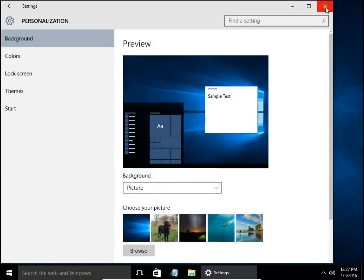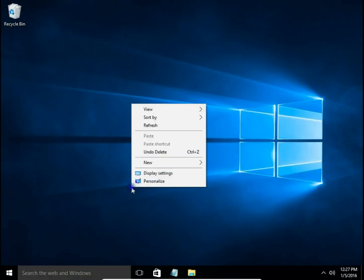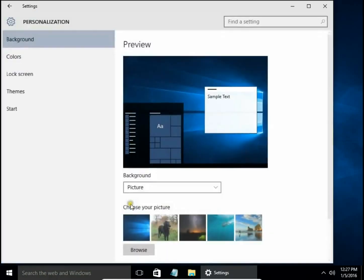You can also reach this window by right-clicking on the desktop and choosing Personalize.